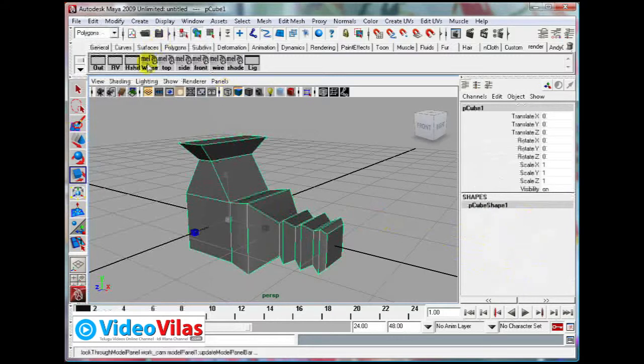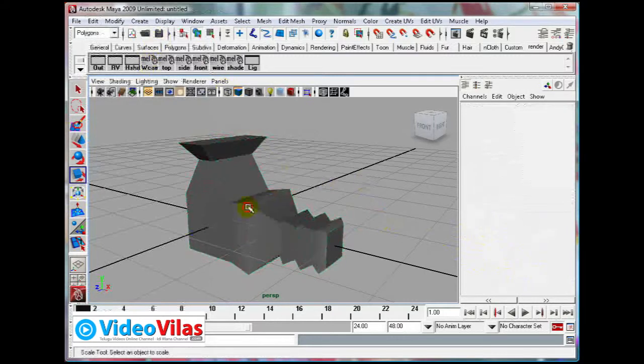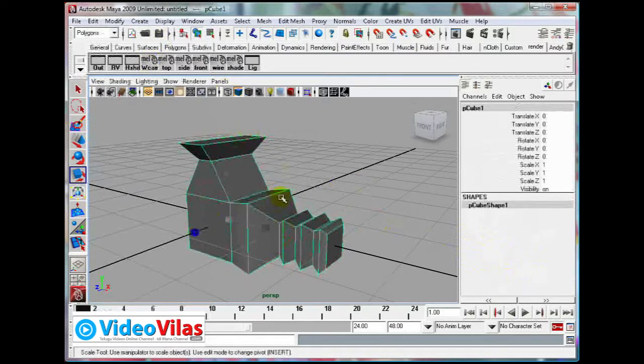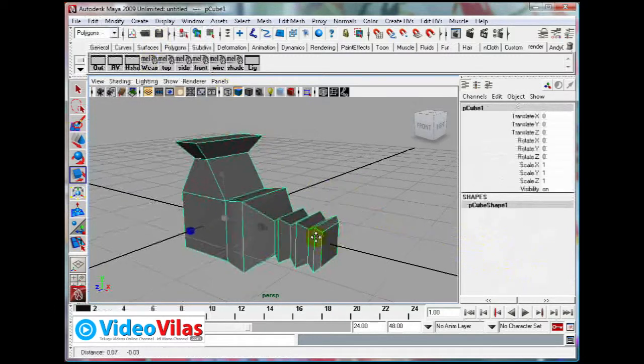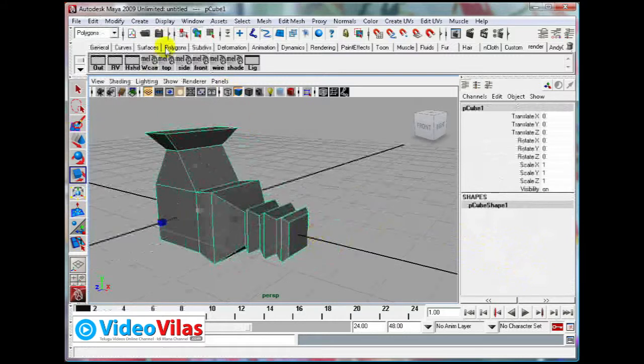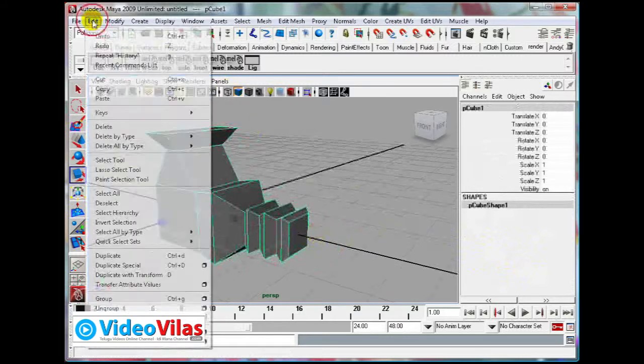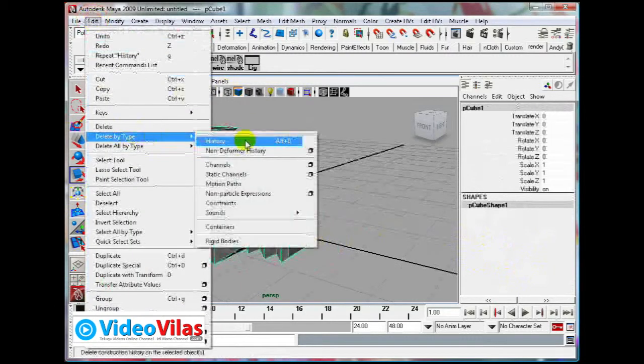Now that is called how to delete history and clean the object. That is one important option: Edit, Delete by Type, History.